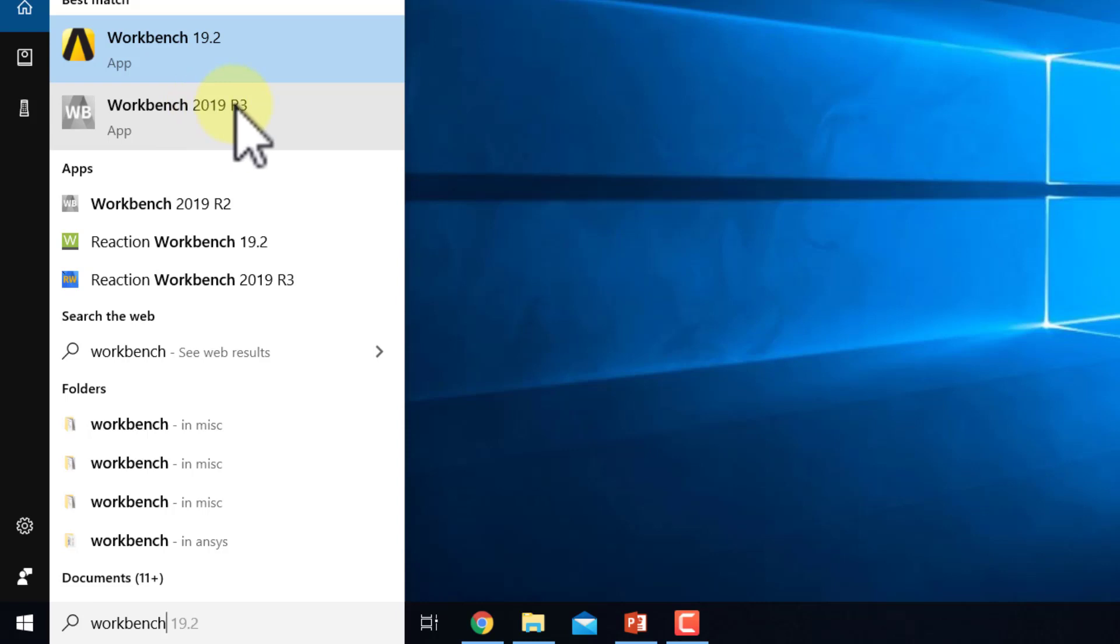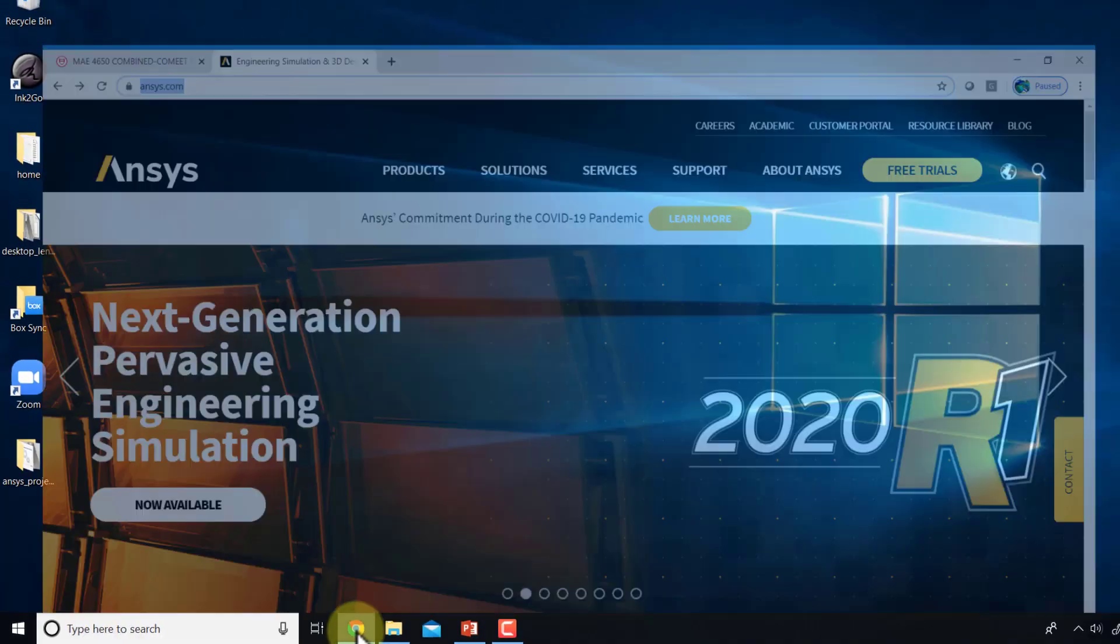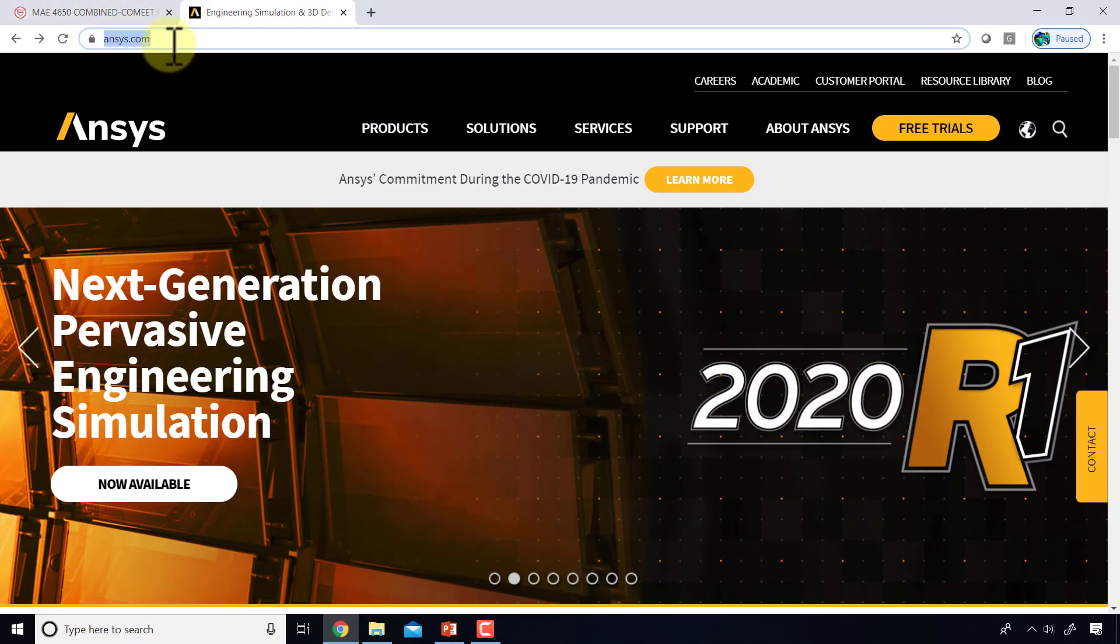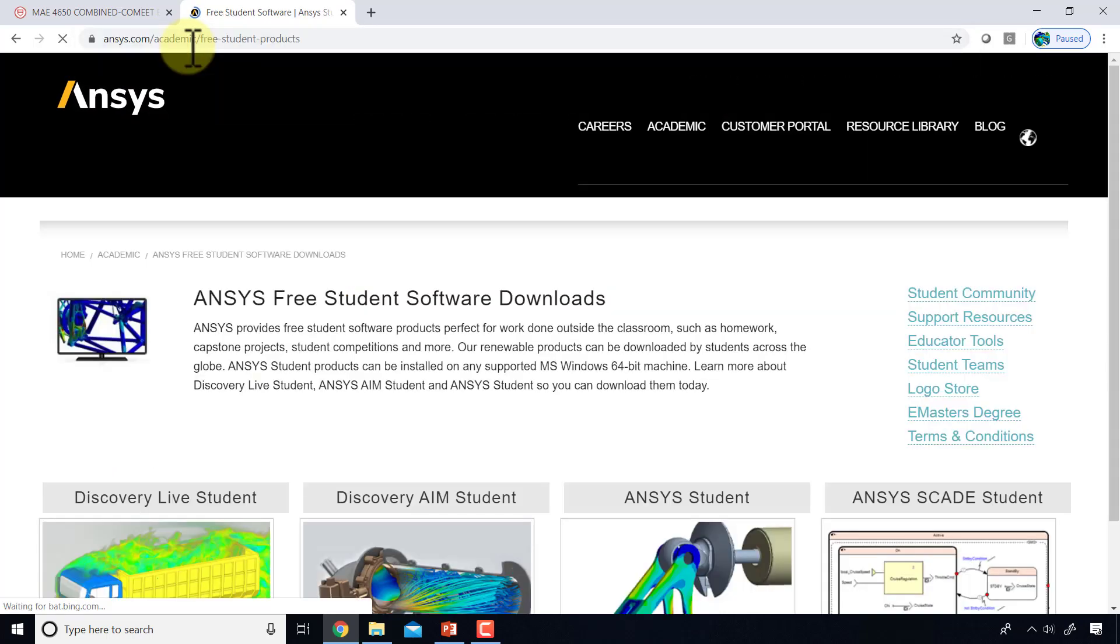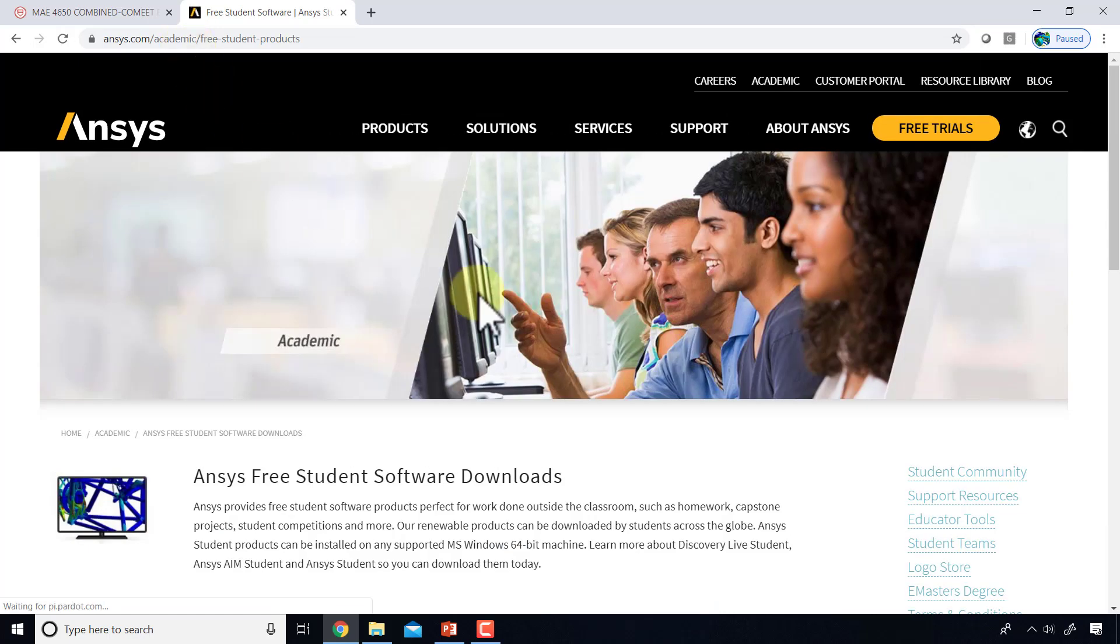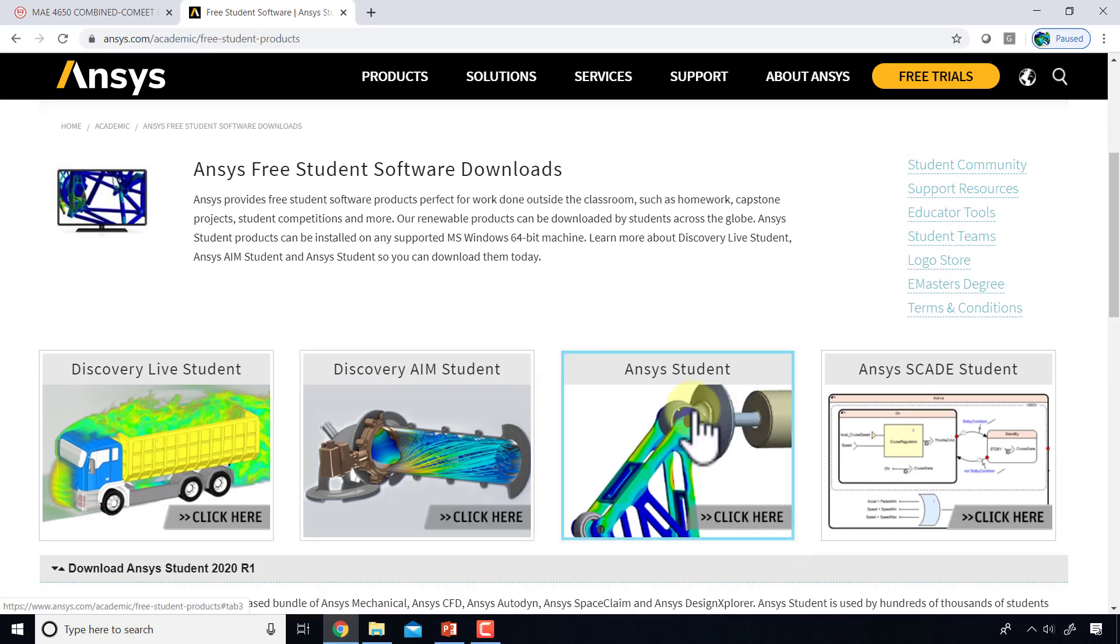If you want to get the free student version on your personal machine, you can go to answers.com/student and that will take you to the free downloads page. Click on ANSYS student.